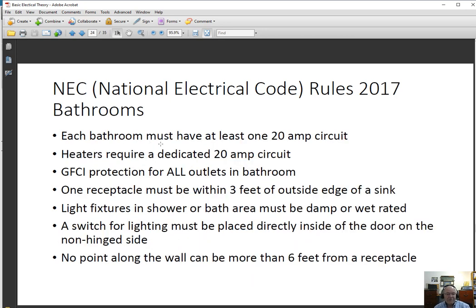Now we go to bathrooms. Every bathroom in your home must have at least one 20 amp circuit. If there's a ceiling heater — the kind where you walk in and there are three switches for fan, light, and heater — the heater itself must have a dedicated circuit separate from the fan and light. GFCI protection is required in all outlets in the bathroom, not just those within six feet. So even if receptacles are nine feet away from water, if they're in the bathroom, they must be GFCI protected.